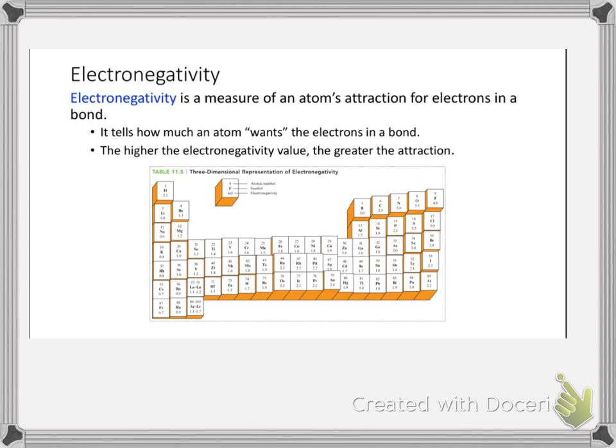There's a value called the electronegativity value. Electronegativity is a measure of an atom's attraction for electrons in a bond. It's a number, and this number tells you how much an atom wants or is attracted to the valence electrons in the bond. The higher the electronegativity value, the greater that atom's attraction for those electrons in the bond.